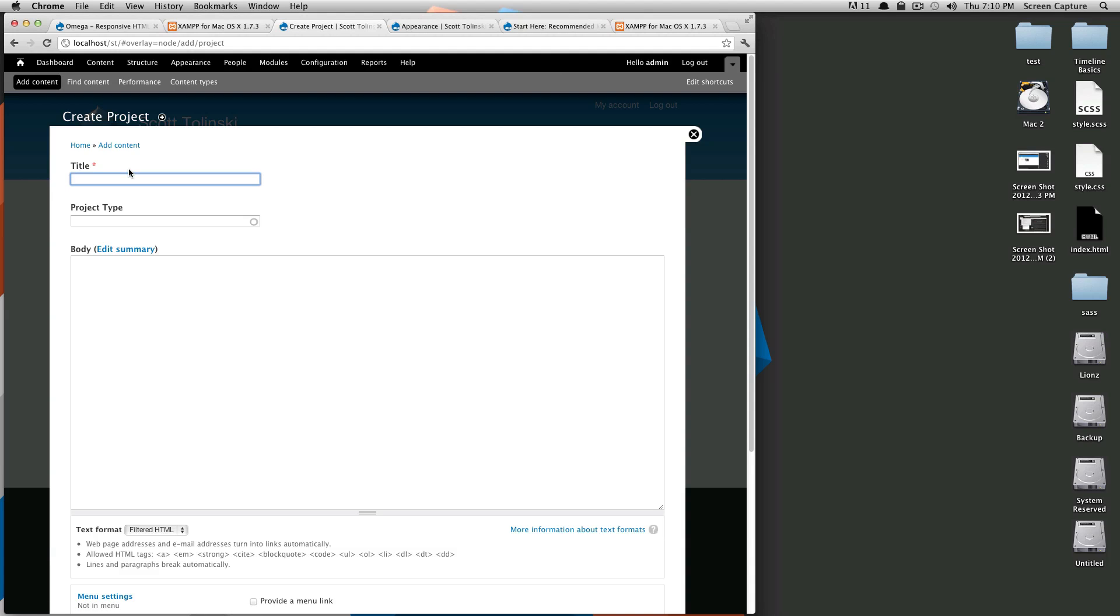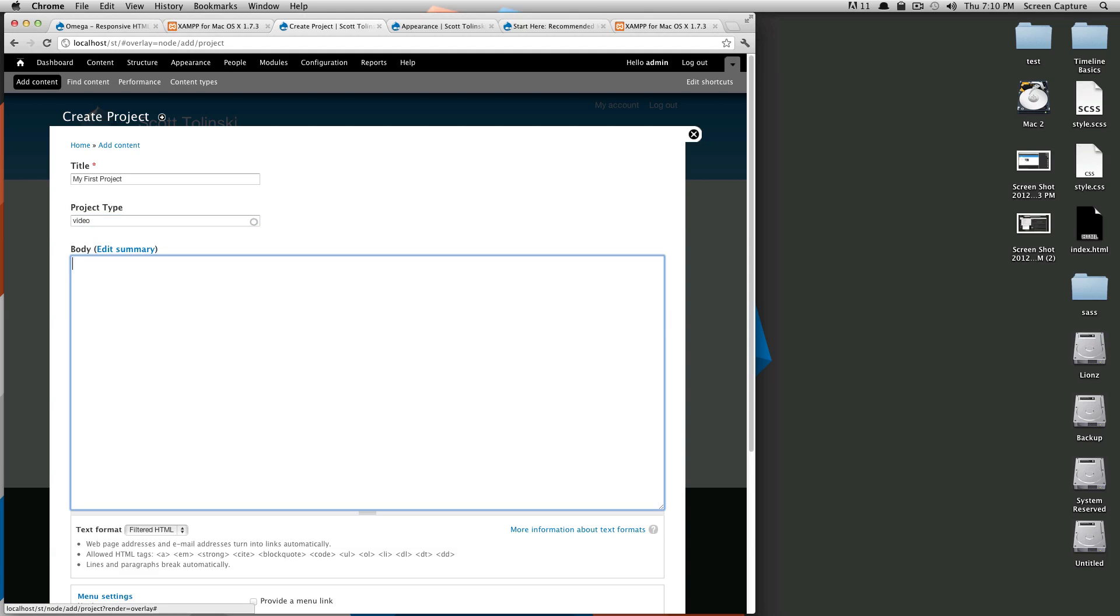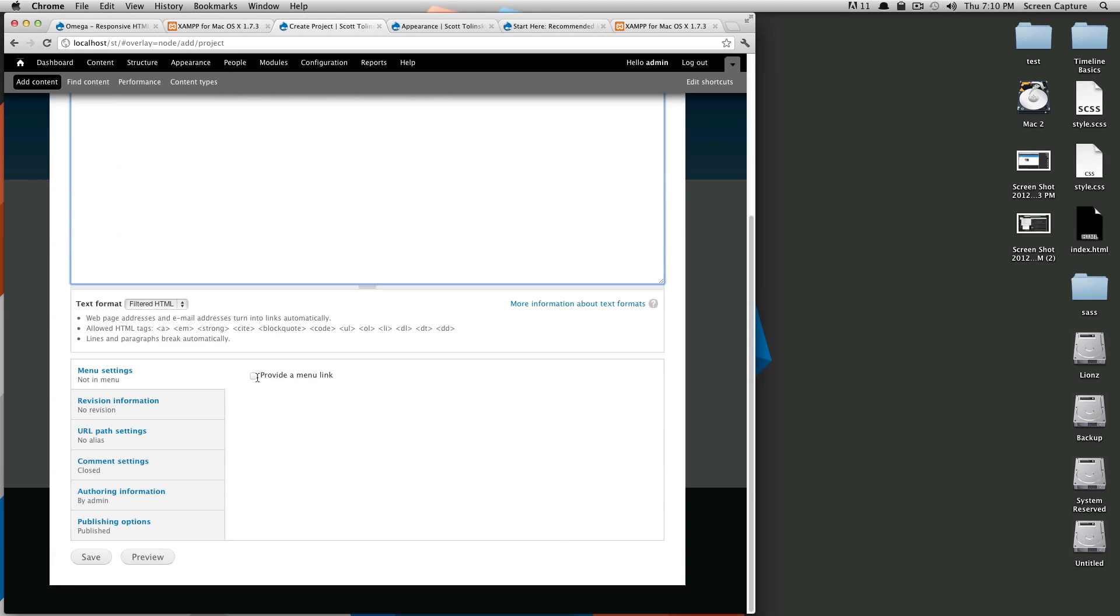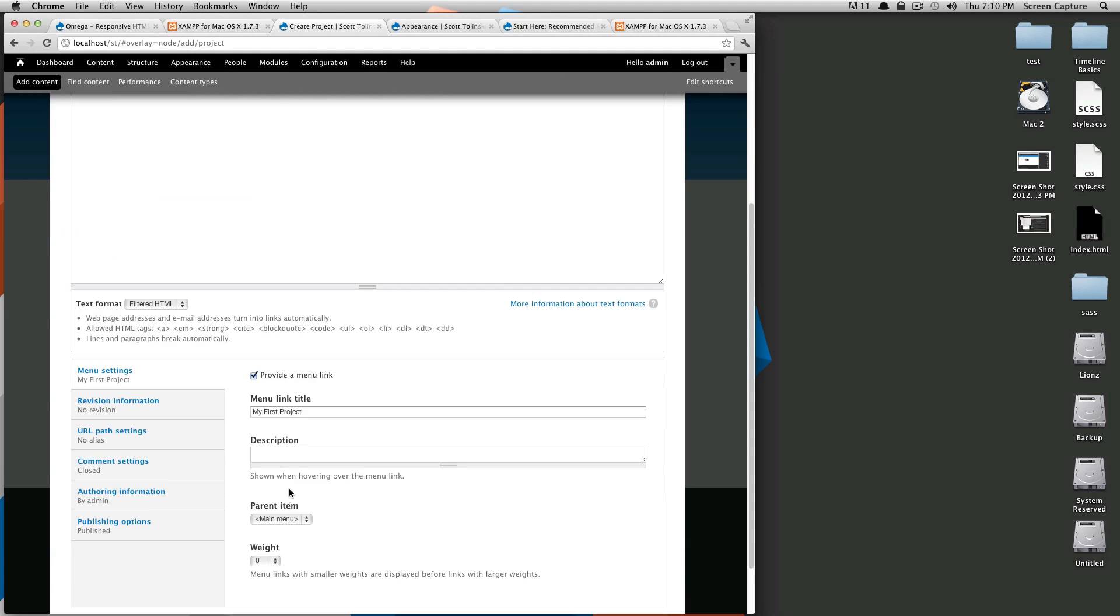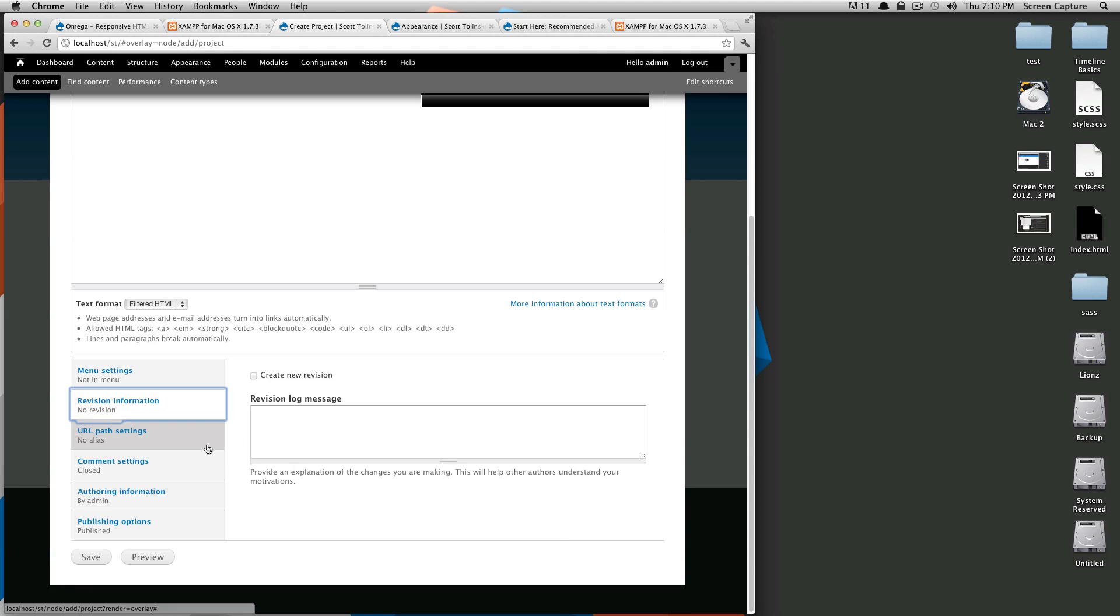We'll type in title, we'll just do my first project just to try it out and this is going to be a video. And the body, body text.